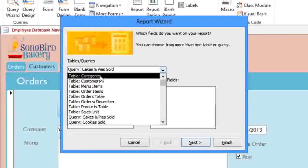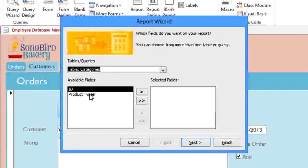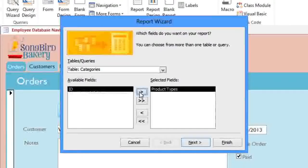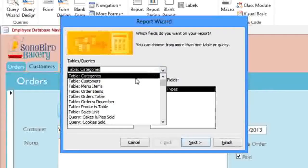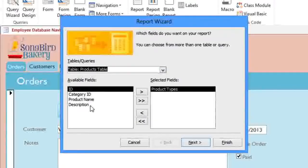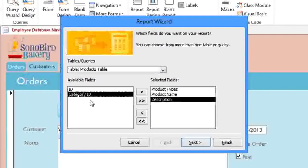From the Categories table, we're going to need the Product Types field, and you can either double-click it or click the right arrow button to add it. Next we'll choose the Products table, and here we'll add the Product Name and Description.